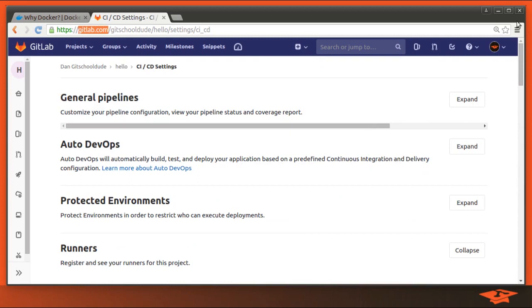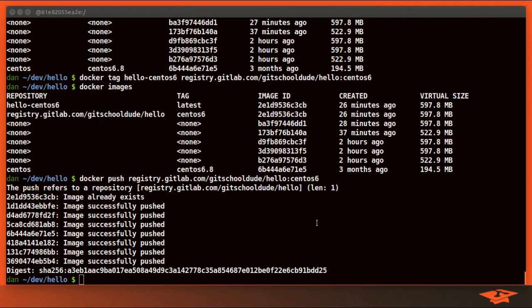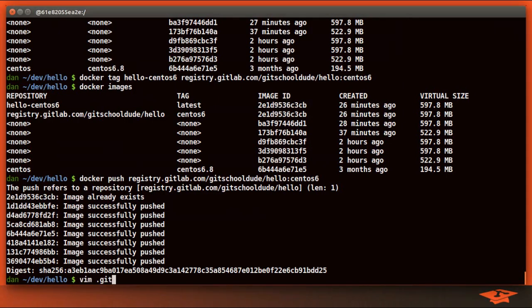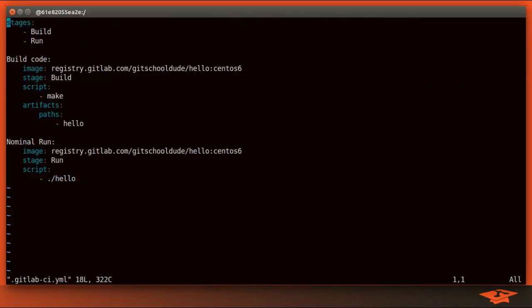So your next question, logically, is probably how do we tell our tests, which, if you've seen my previous videos, are defined in the GitLab CI YAML file to use this image? Well, it's as simple as this. I've already went in and added that we want each job to use this image.